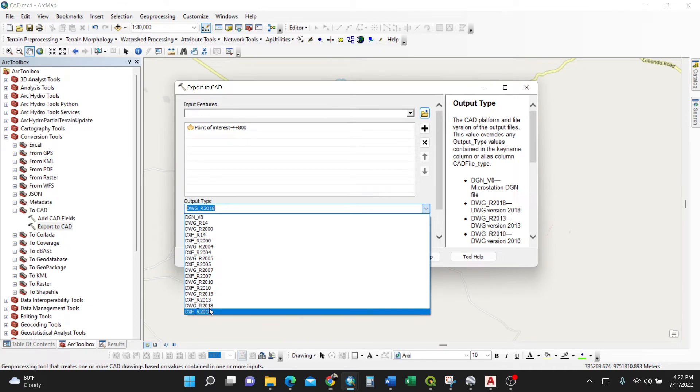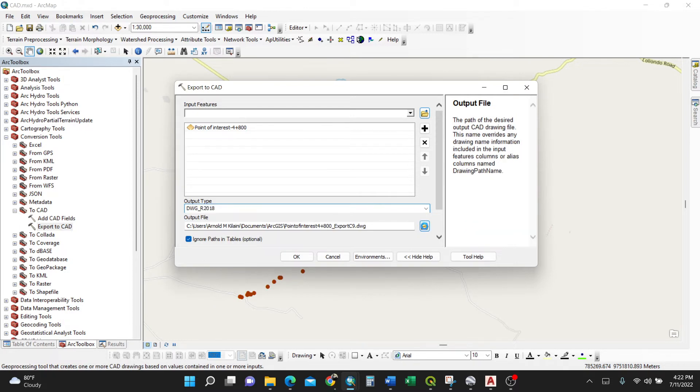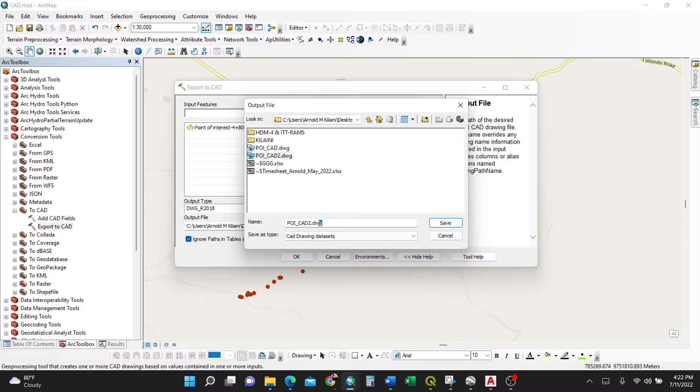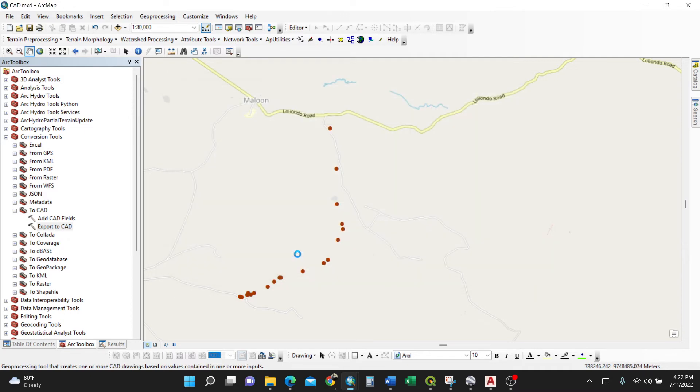Then output file - I'll select where to save my file. I'll put it on my desktop and save it as PRCAD 3. Leave everything by default and click okay. It runs in the background here on the bottom - export to CAD.